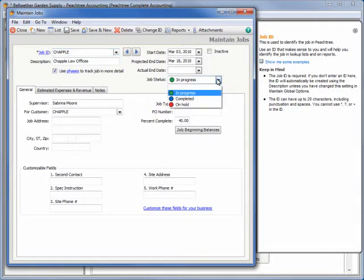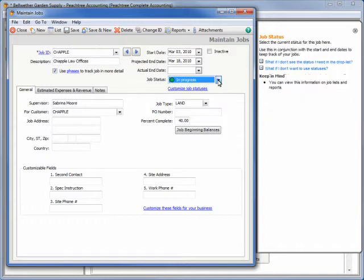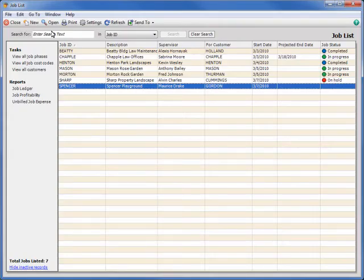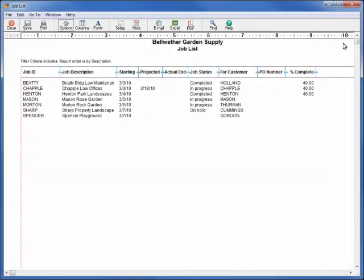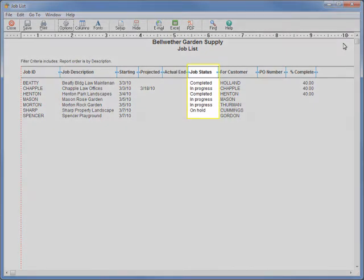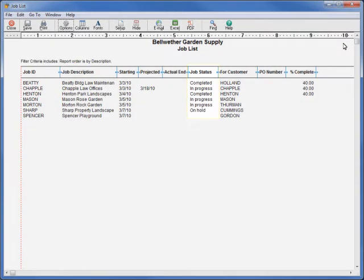The status of each job can be viewed at a glance on the Maintain Jobs window and in the Jobs List window. Many job reports also list job status as well. However, note that on job reports, color coding will not be available.